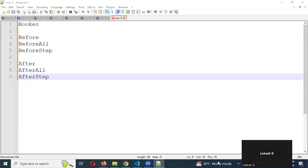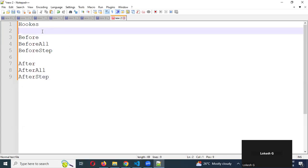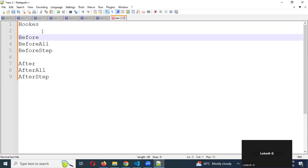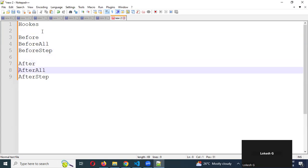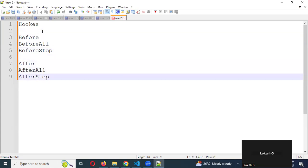Hi friends, welcome back. Today we are going to be discussing about hooks in Cucumber Playwright with TypeScript. Basically we have hooks in Cucumber Playwright — a total of six, which we can call as three pairs: before, before all, before step, after, after all, and after step. These are the hooks we have in Cucumber Playwright with TypeScript.